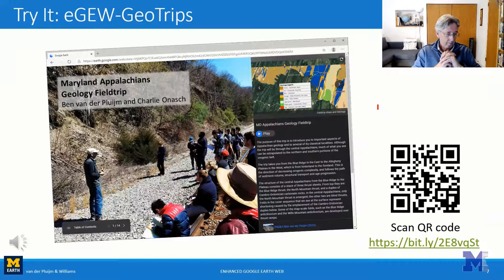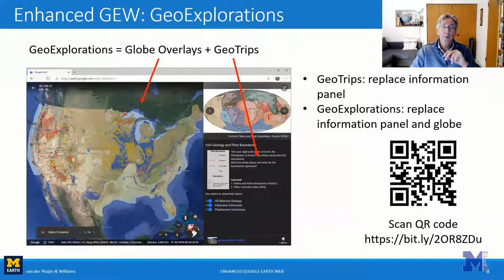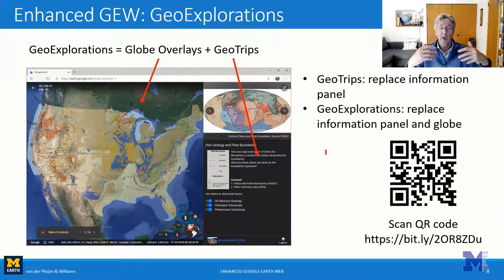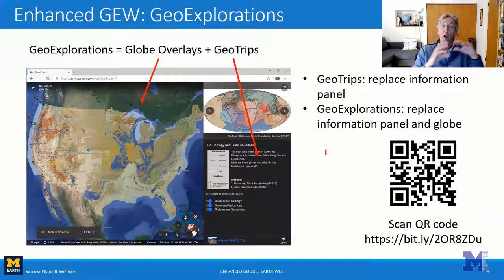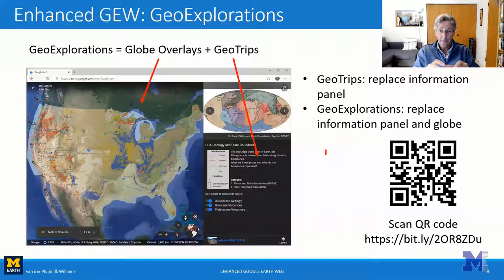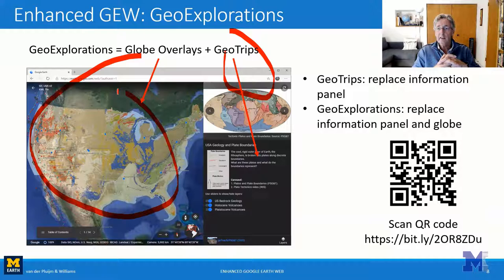Now we wanted to add even more functionality. We already described taking over the info panel, but there is also a way to take over the other side of Google Earth Web — the actual globe area. So we built the GeoExpirations feature, which takes over not only the info panel but also the entire globe viewing area. I'll give you a QR code for this particular example, which covers the geology of the US.